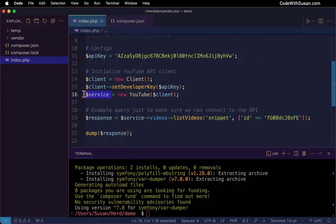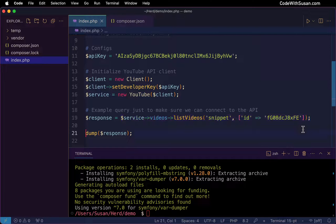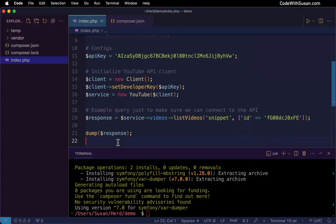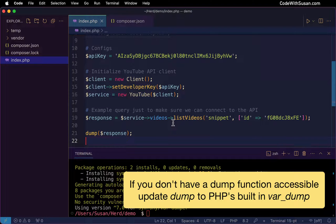Now we have that service. Down here we're going to put it to use — we're doing a basic query, invoking a query against the API to give me the details for a video with a particular ID. This is purely just for proof of concept; at this point we just want to make sure we can establish a connection with the API and get some information from it. The very last thing I do is use that dump function to dump the response that we're getting back.